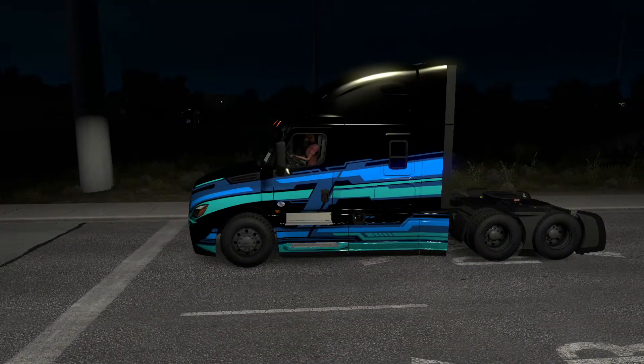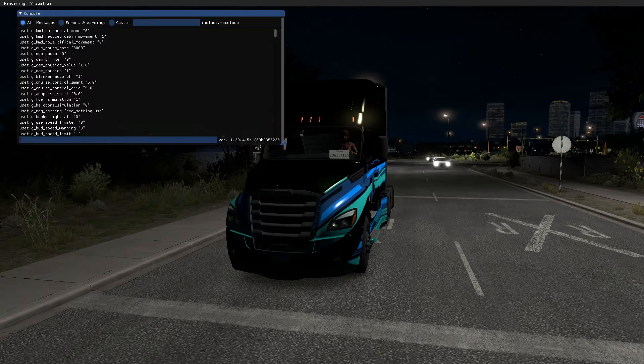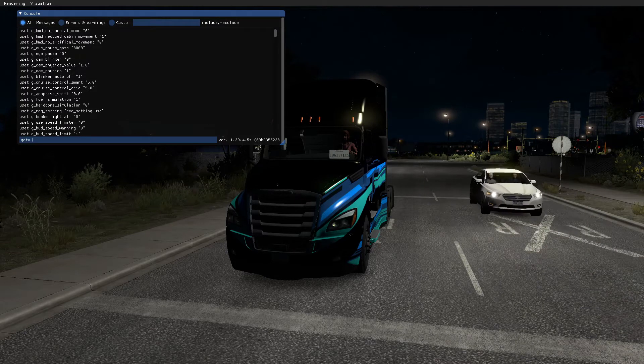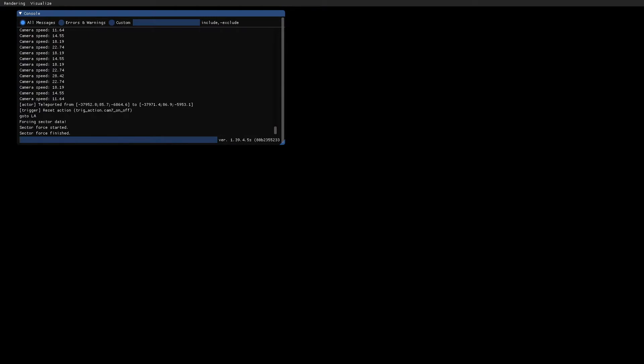If you guys want to go to another city, here is the way to do it. Hit the tilde key and just say 'go to LA' and this will teleport you to LA as a quick way to get there.